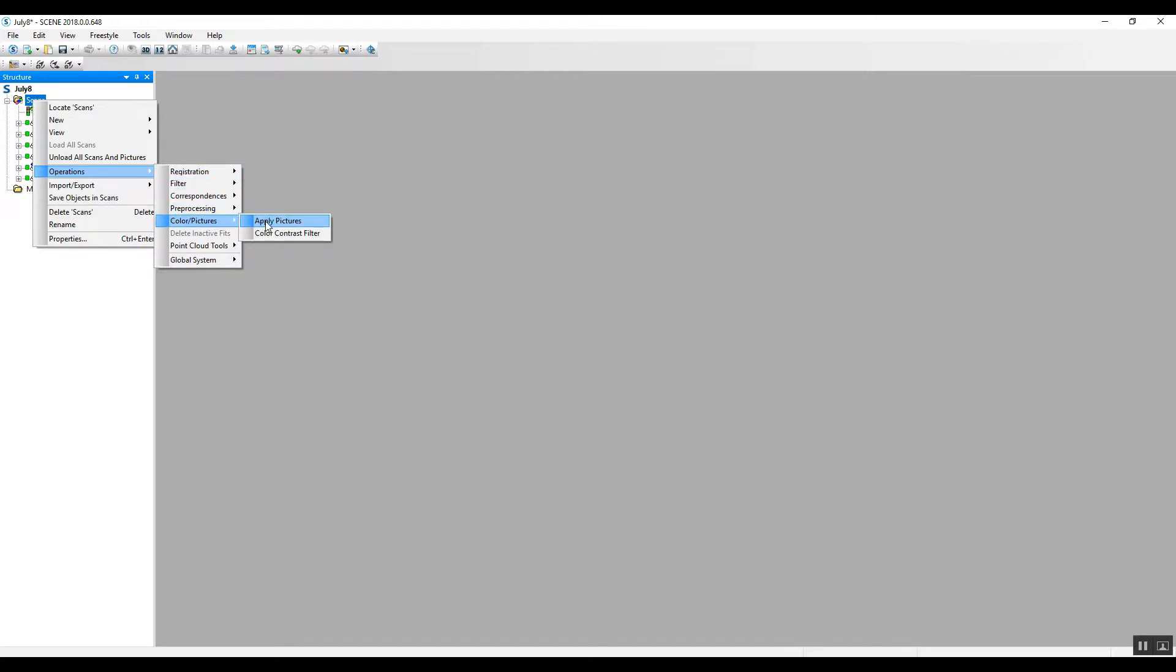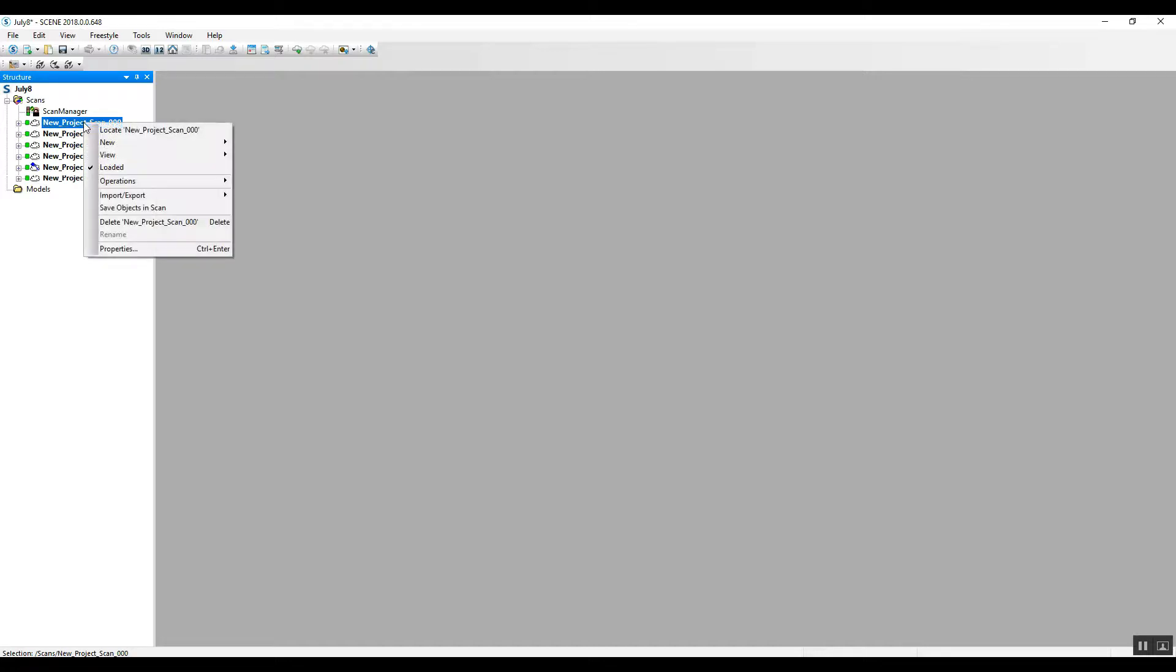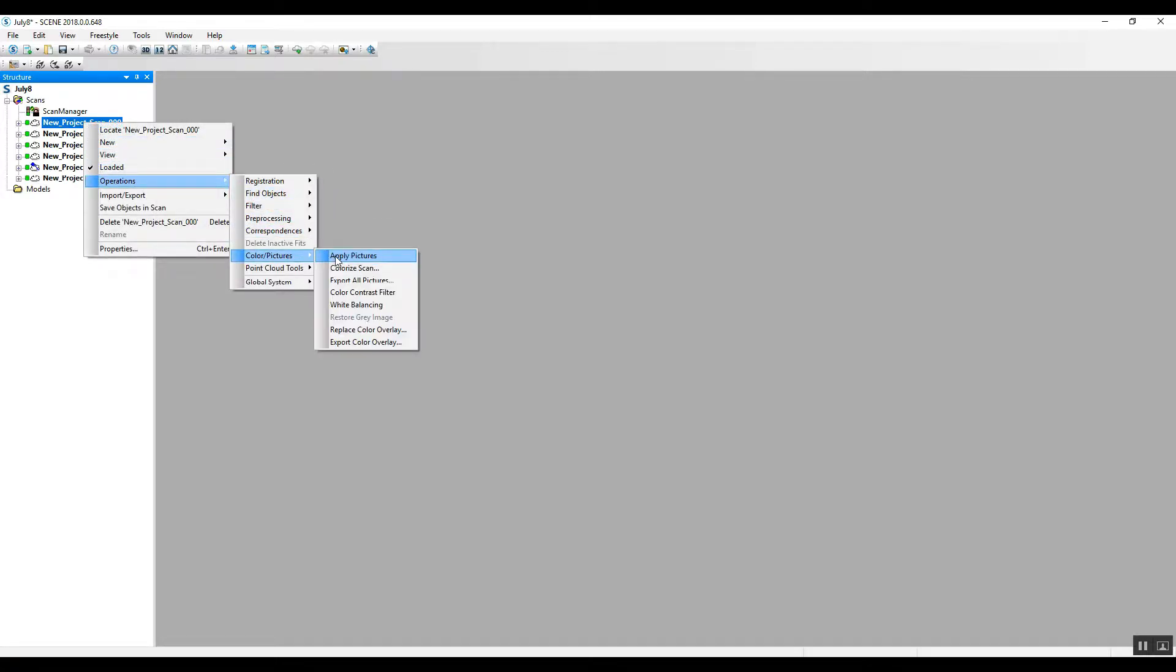I'll leave this here for a couple seconds in case you guys need to pause it, but this is one option. You can register the project without color, then come back and add the color later. You can also go into an individual scan and do the exact same thing and go one scan at a time.